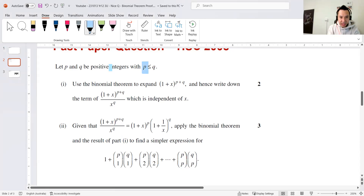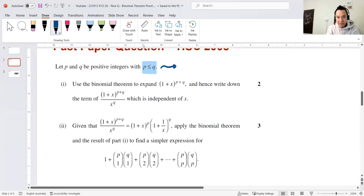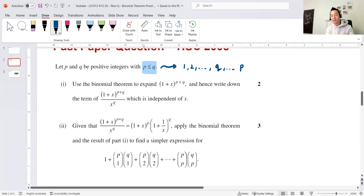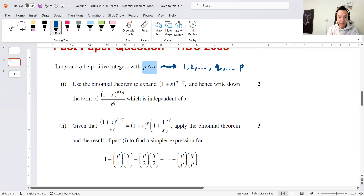P and Q are positive integers with P less than Q. So if they're positive integers, that's basically saying the numbers are like 1, 2, and somewhere down the line there's Q, and P is less than Q.